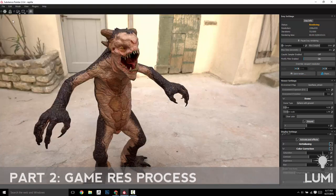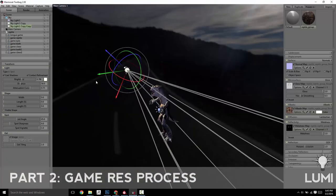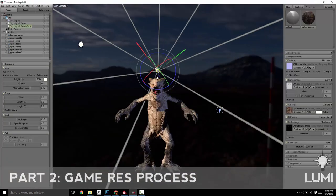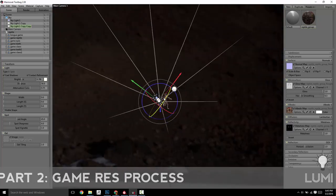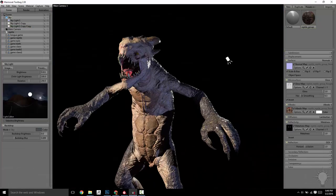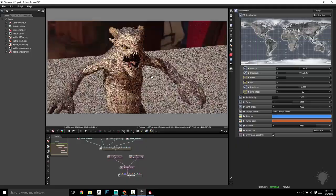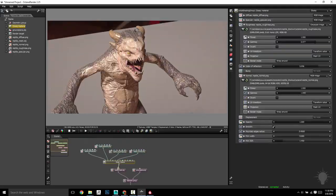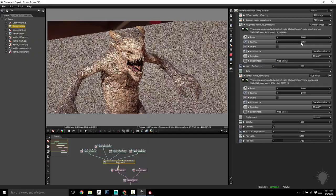Part 2 is all about translating your source high-res creation into a real-time asset for use in your favorite game engine or renderer. This section contains almost 90 videos, adding another full 8 hours of instruction.